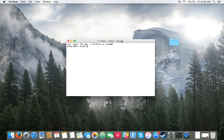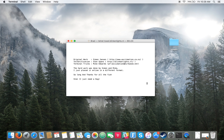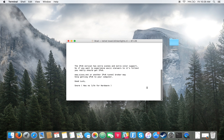First we'll type in telnet, which is basically a network protocol to connect to another host or someone else's computer, and then we'll type in the address. You'll type in towel.blinkenlights.nl and it'll take just a minute to go through all the credits and attributions and should initialize in just a minute.